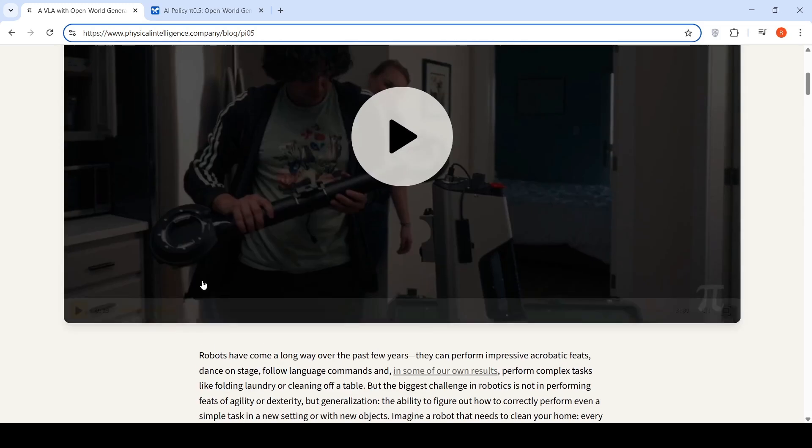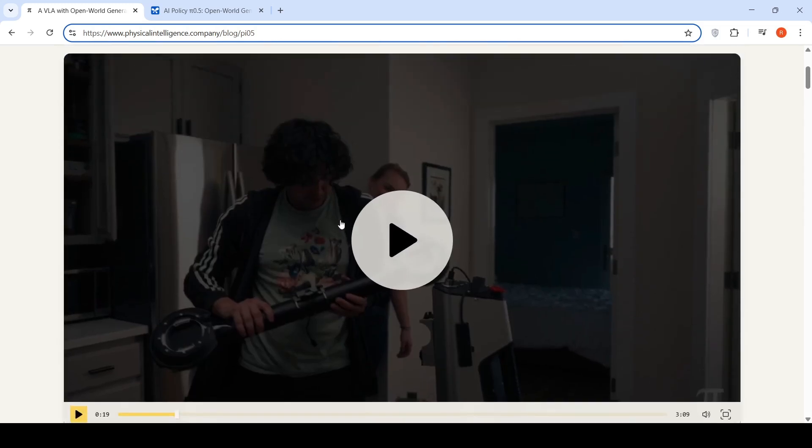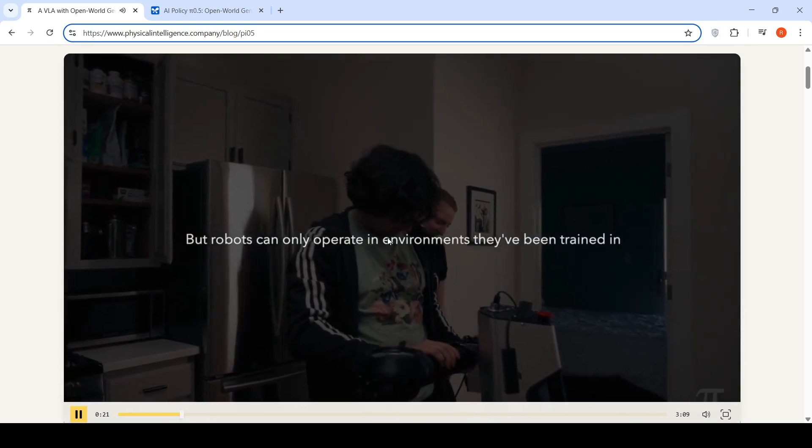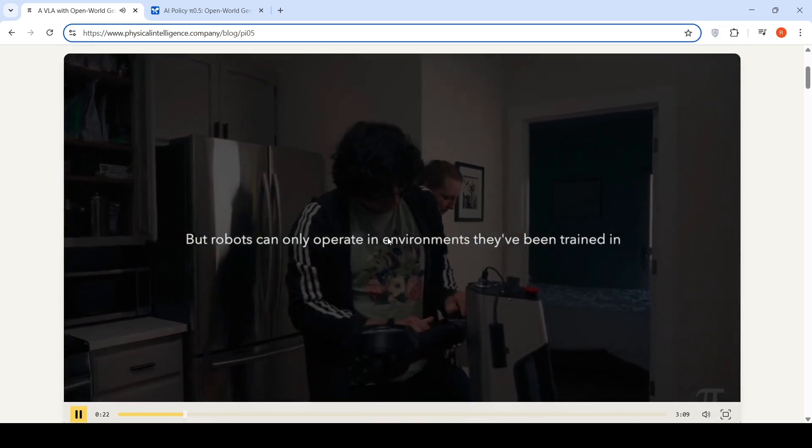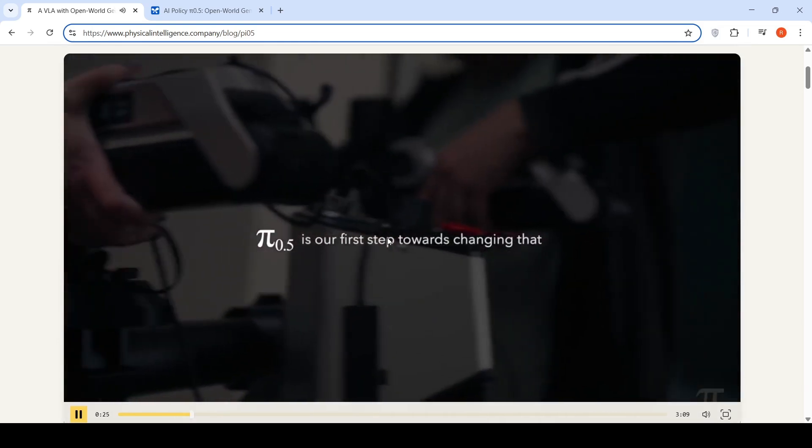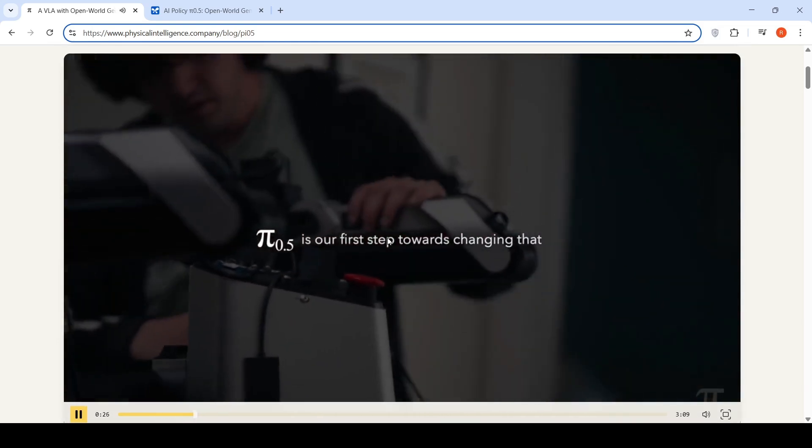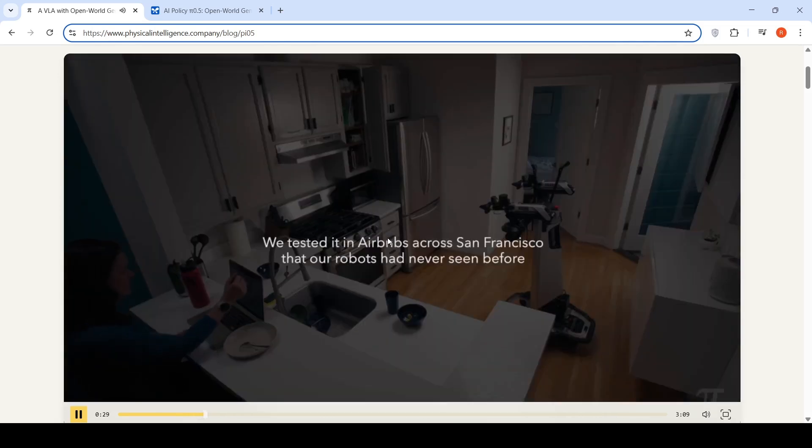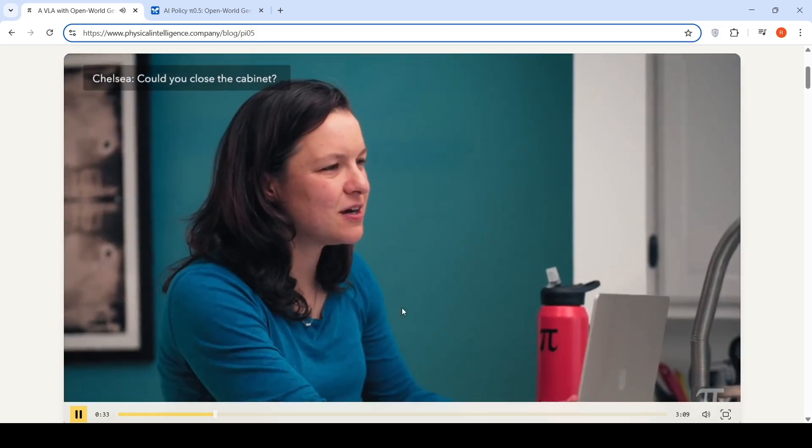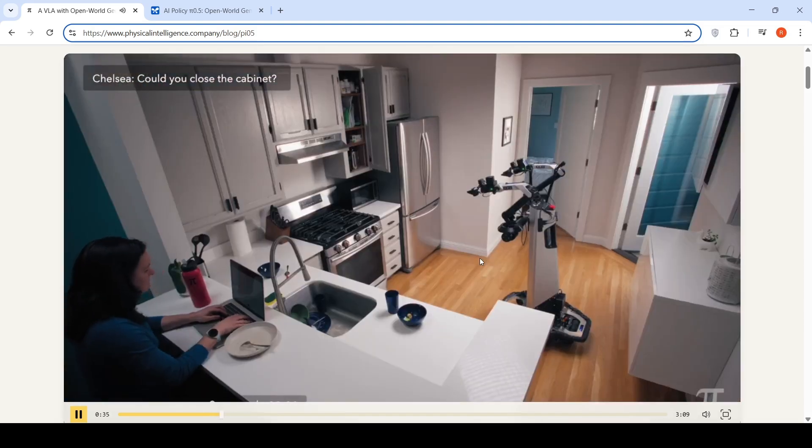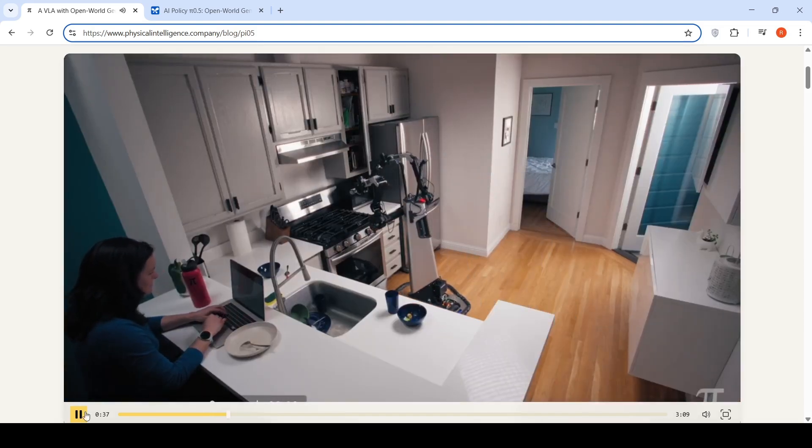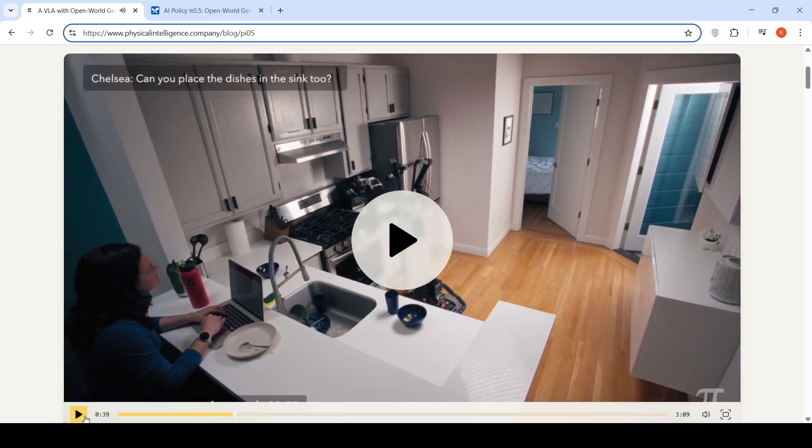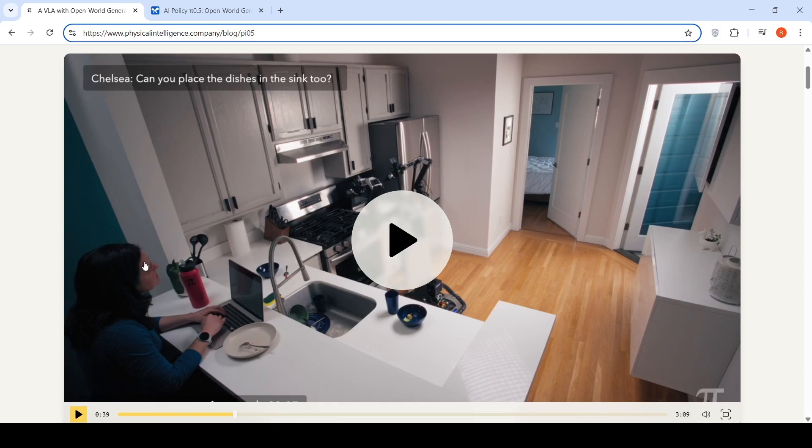Let us look into their video. They tested these robots in Airbnbs in San Francisco. This user over here says, can you close the cabinet, and the robot goes and closes the cabinet. She then says, can you place the dishes in the sink too.